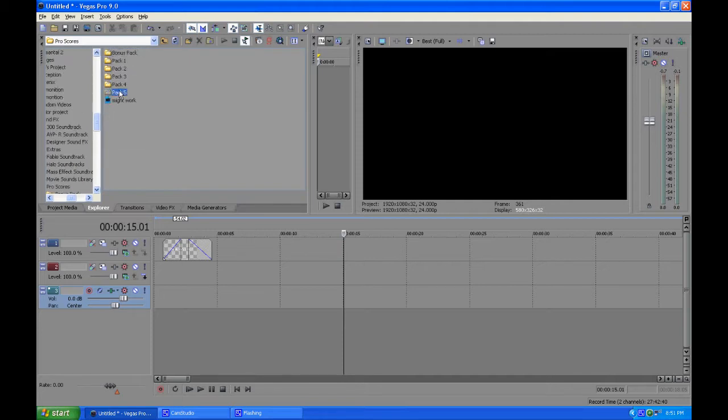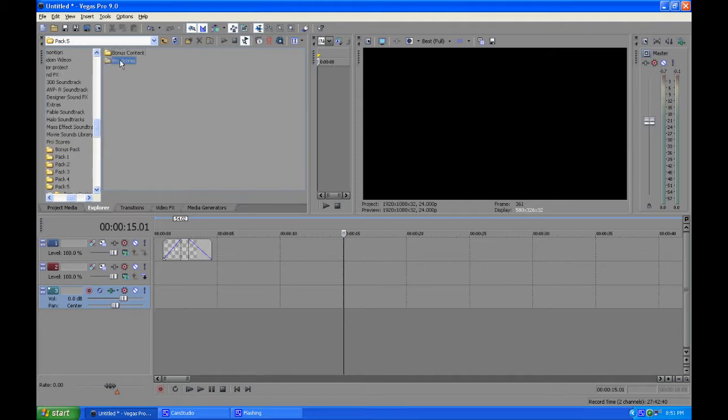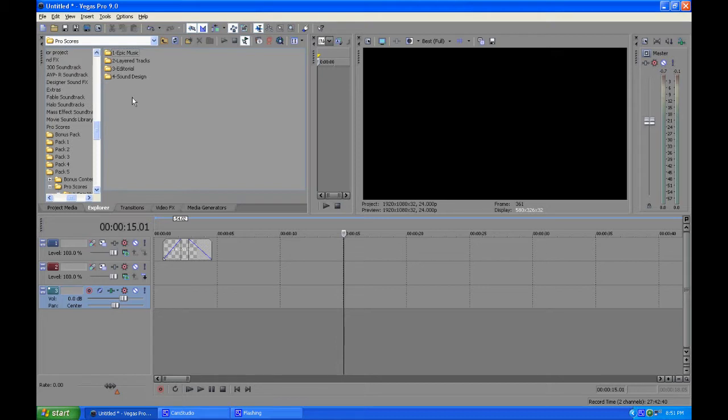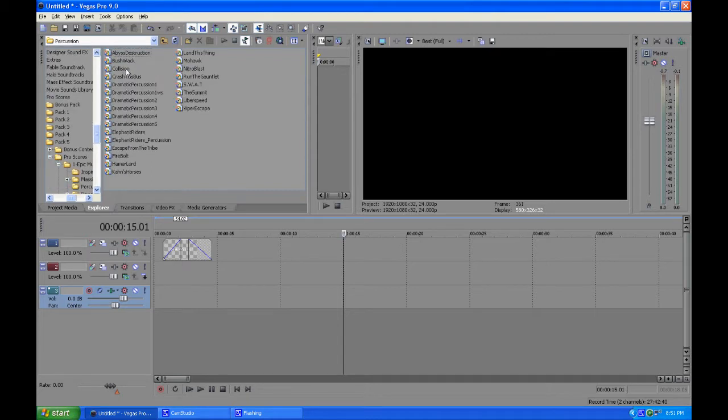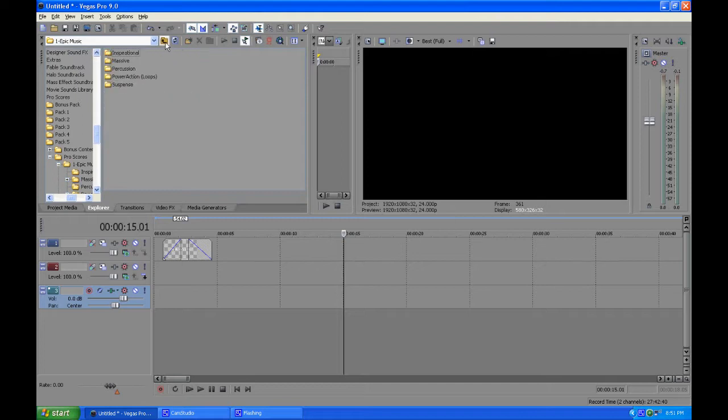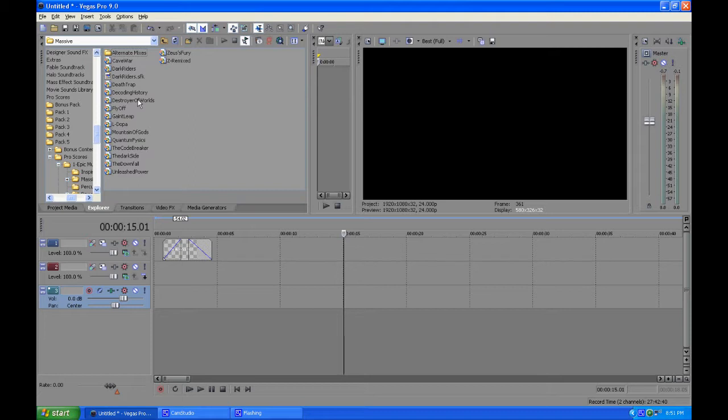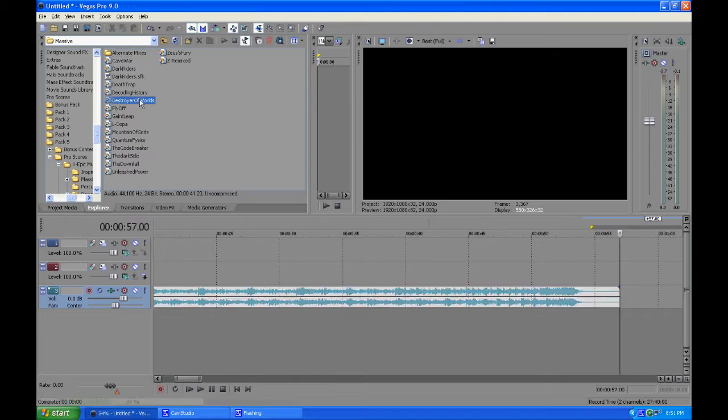This isn't what comes with Vegas, this is our own stuff. We got this stuff here from Video Copilot. Let's just go epic music, epic is always awesome. Let's do massive and then destroyer of worlds, that sounds pretty interesting.